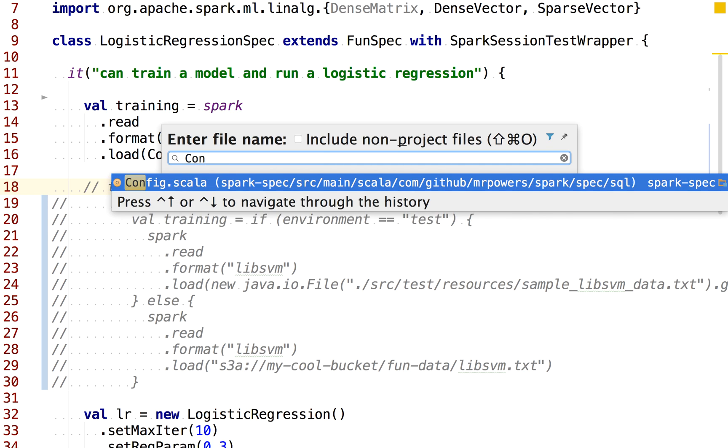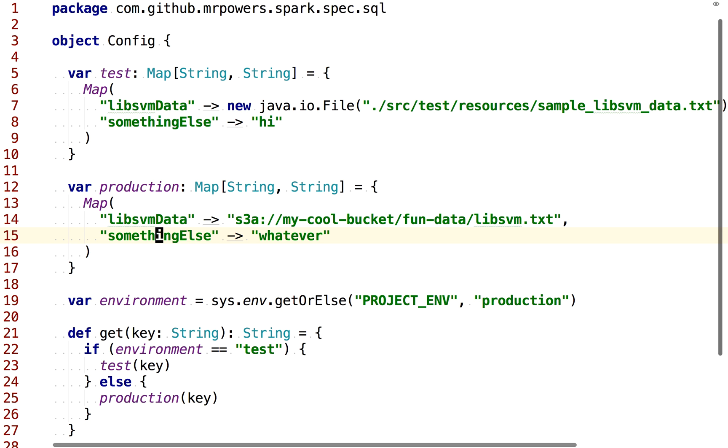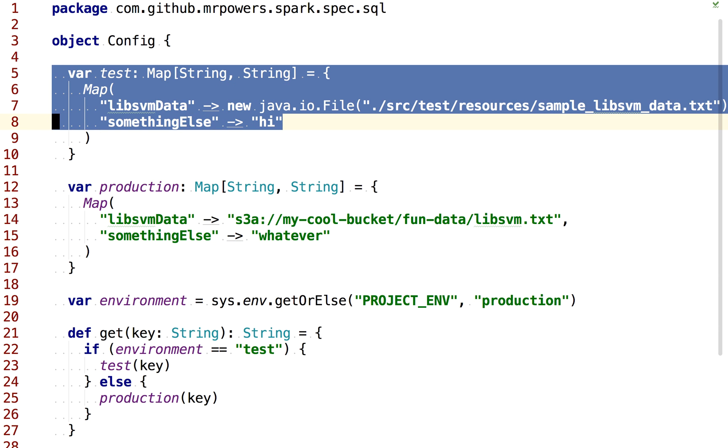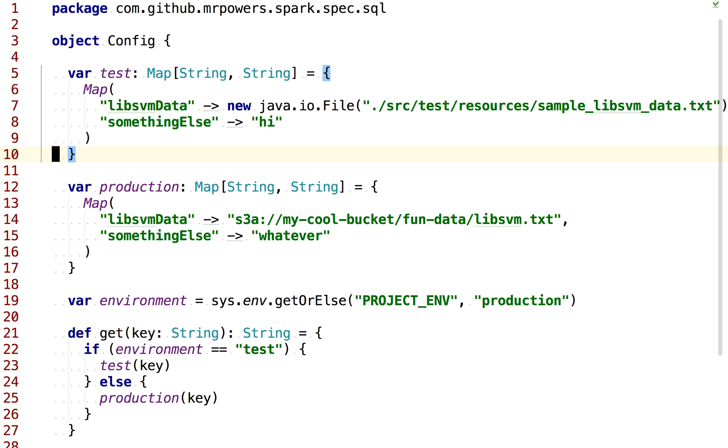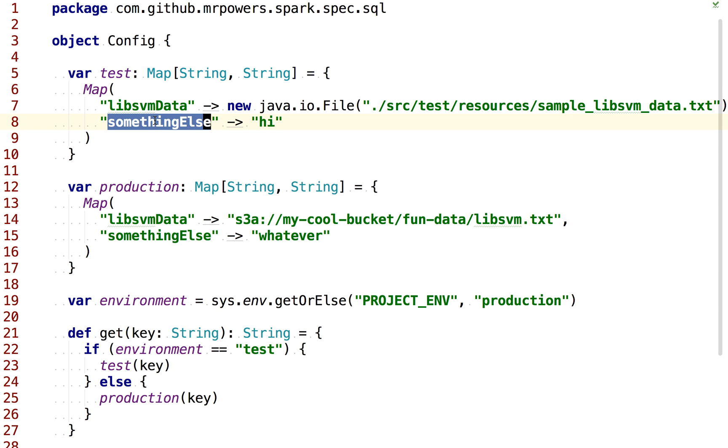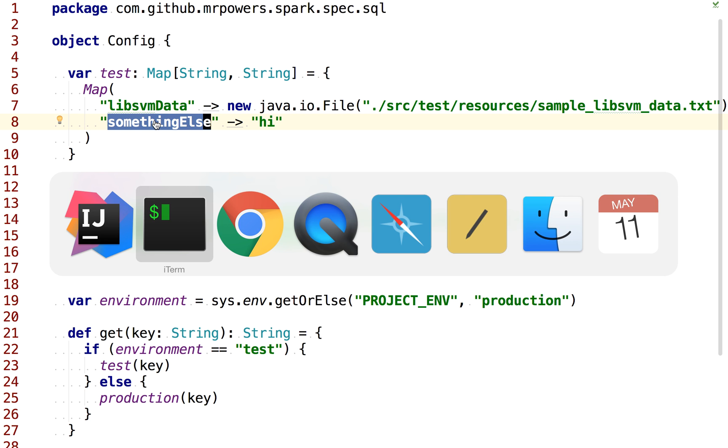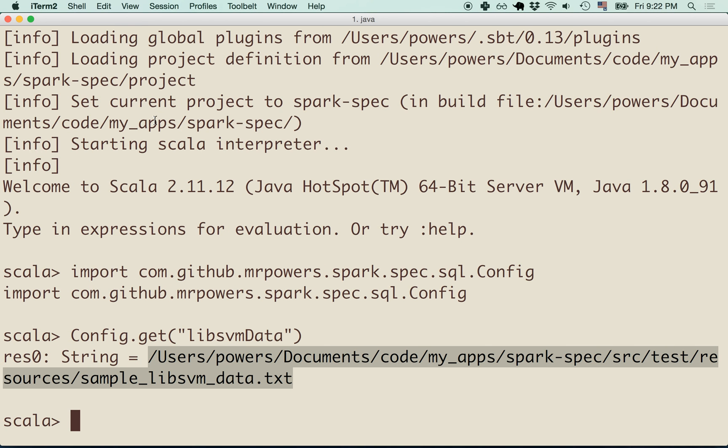Let's go back to the config object. We can see in the test map here we're using a var and vars can be reassigned to set to another object of the same type. We can kind of override this something else value, for example, and then it'll return something new or override. Let's take a look at that.